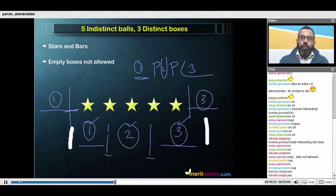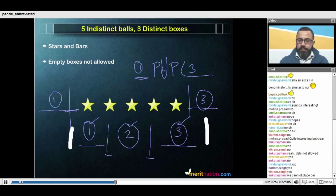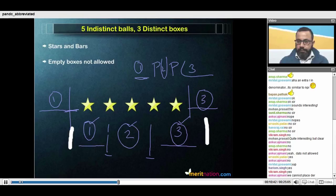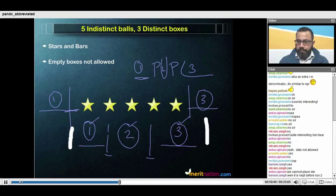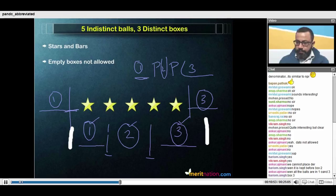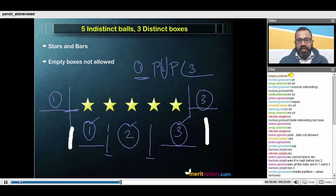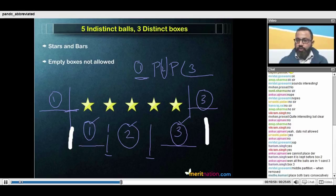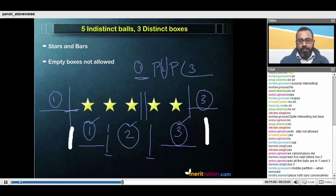When would box two become empty? When would box two become empty? If you place two partitions in any one gap, then the space between them — which was supposed to be box two — would now be empty.